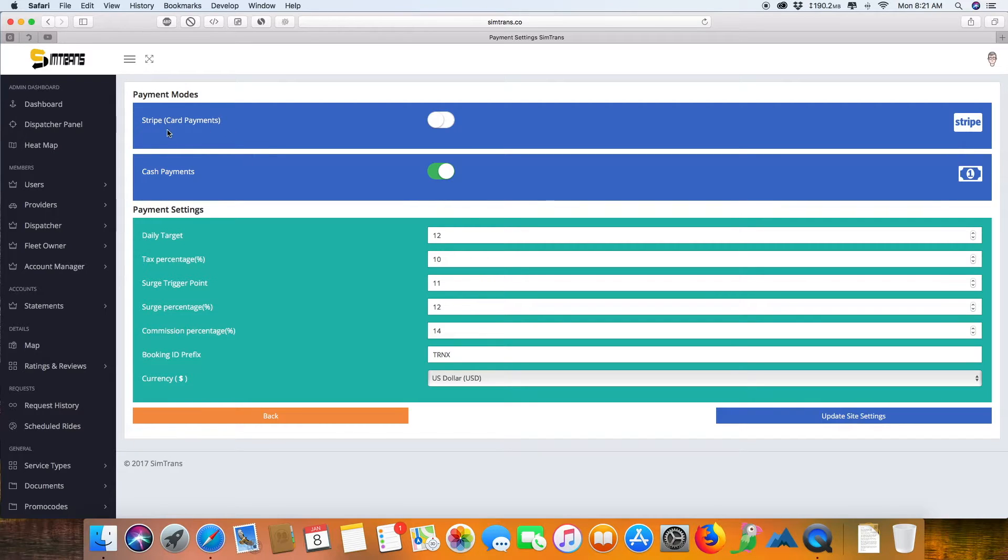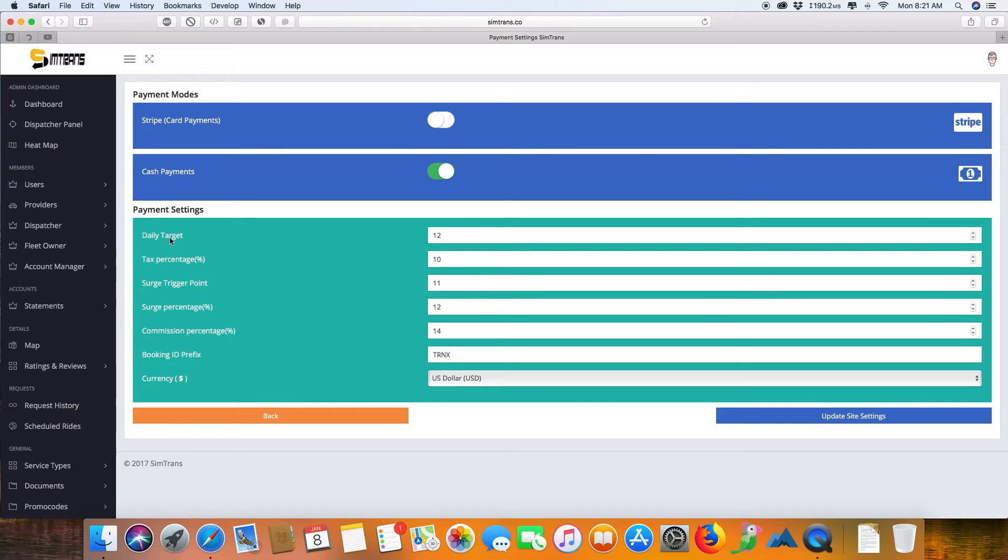This can be changed to PayPal, Braintree, or any other payment gateway you provide. This is the cash payments—it's up to you whether you want to enable or disable it.